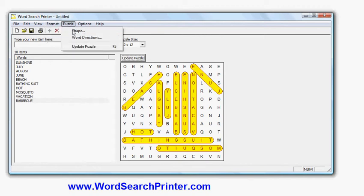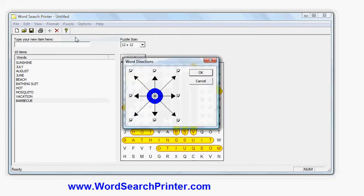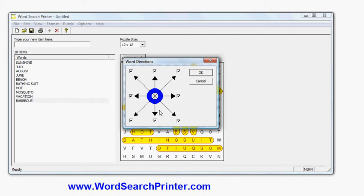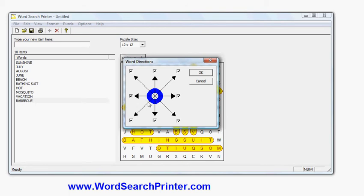And if I go on the puzzle menu, you'll see I have options here for shape and word directions. Word directions allows me to restrict which directions words can be placed in the puzzle. So for example, if I'm creating a puzzle for young children, I might only choose to use down the page and across the page. For perhaps slightly older children, I might not use diagonals, just use backwards and right to left. And then for adults, I could use all the directions. I just turn off the directions I don't want and click OK to regenerate it.